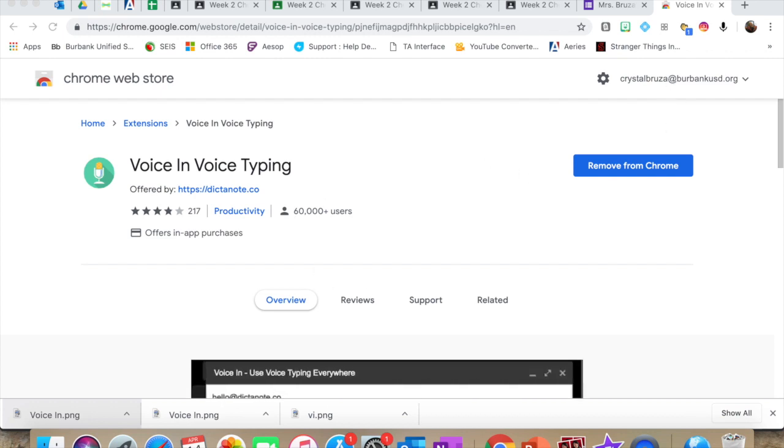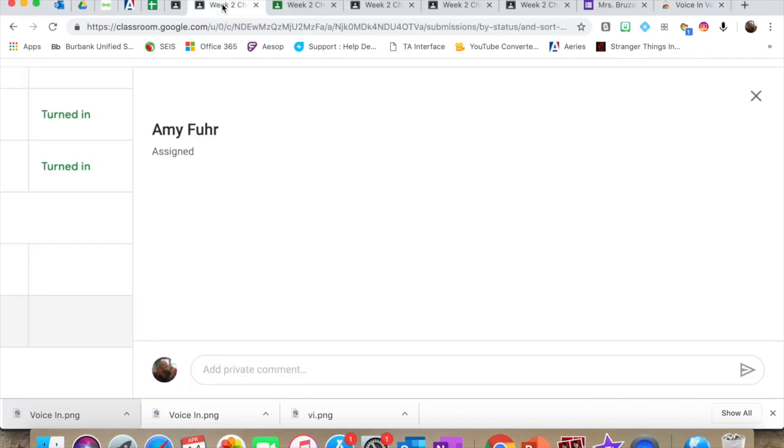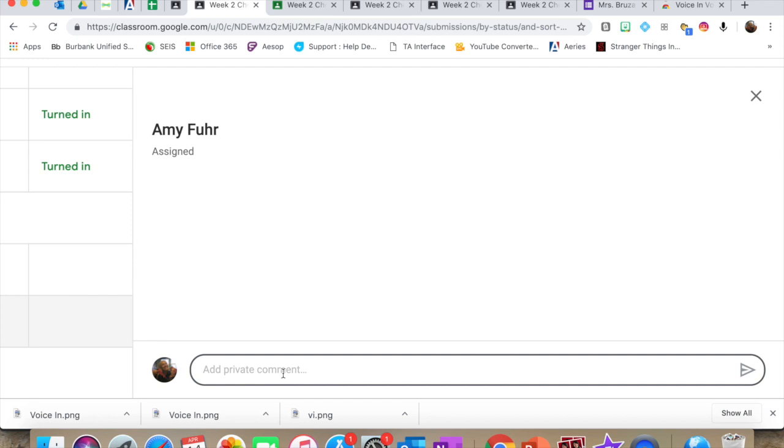So let's say that I wanted to give Mrs. Fuhrer some feedback on her assignment. She graciously agreed to be a student in my classroom so that I could do these videos. All you would need to do, there's a couple of different ways to do it.